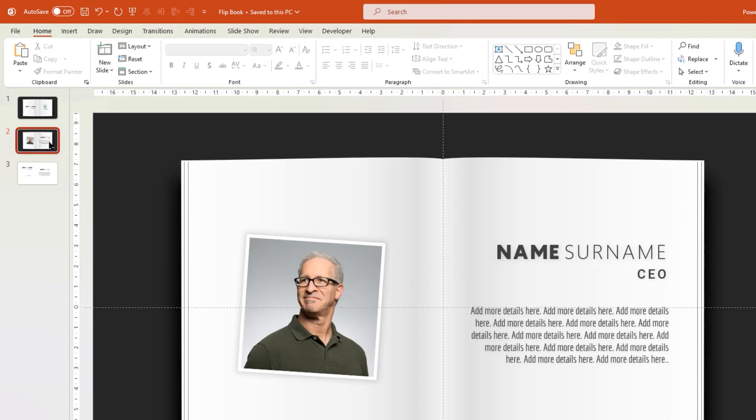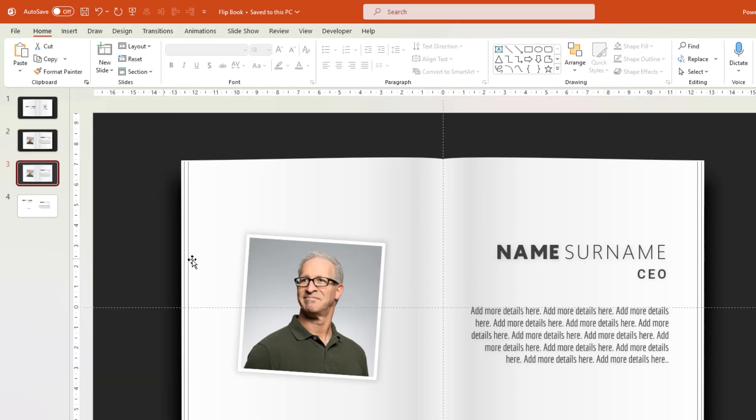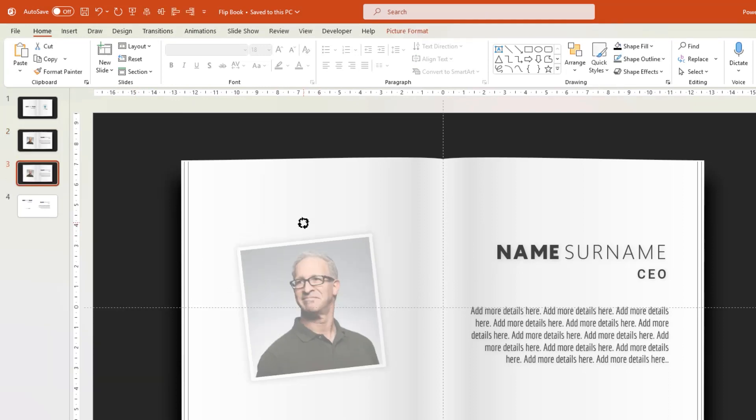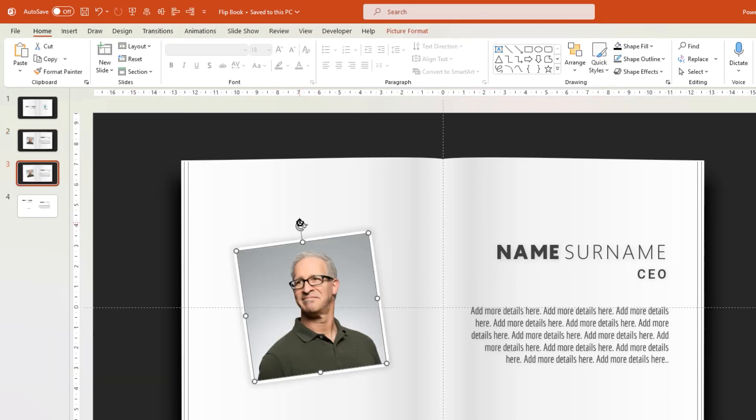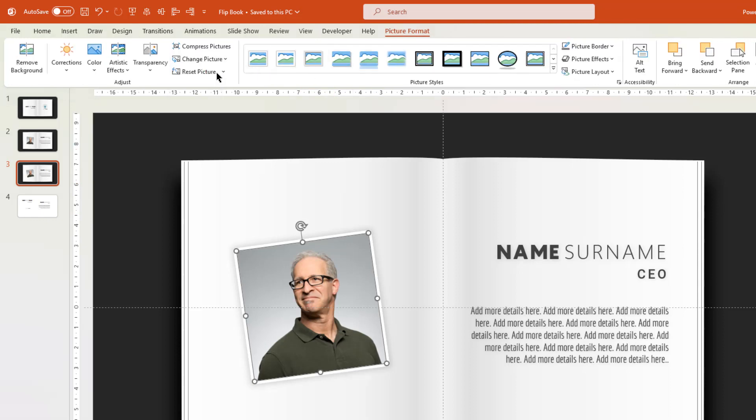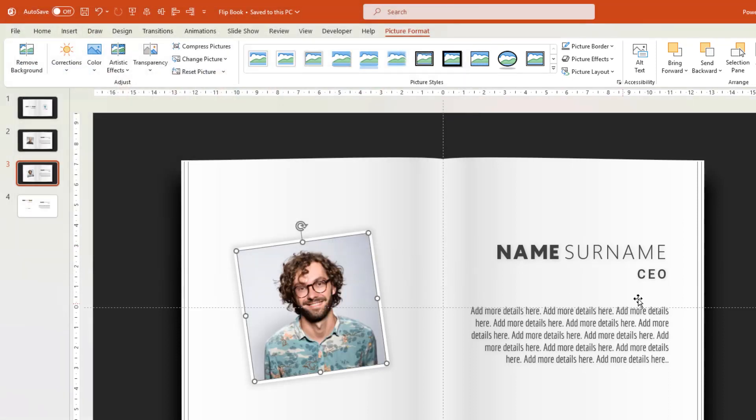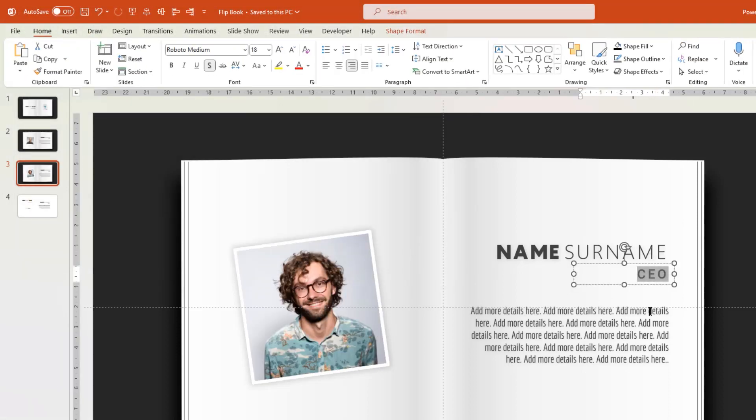Now let's duplicate the second slide and rotate the picture placeholder. Go to Picture Format tab, select Change Picture, This Device option, and then select the picture you want to insert. You can also edit any text fields if required.